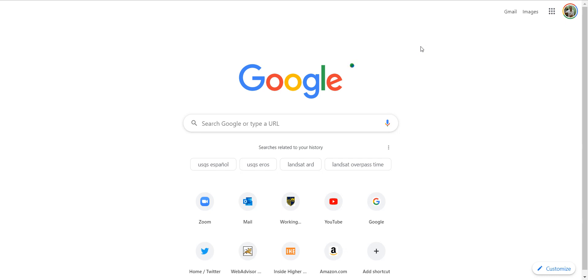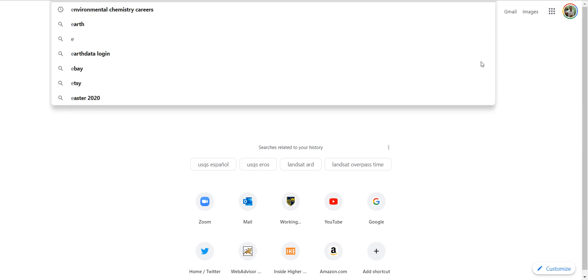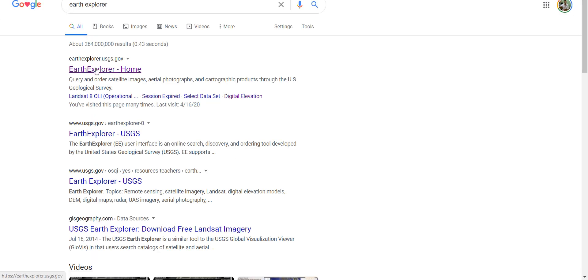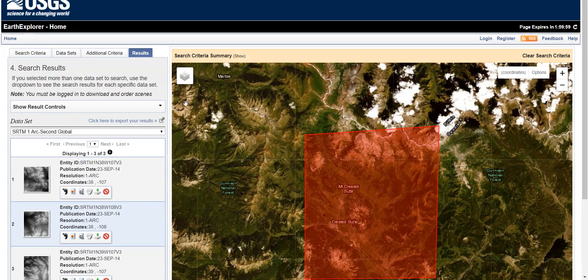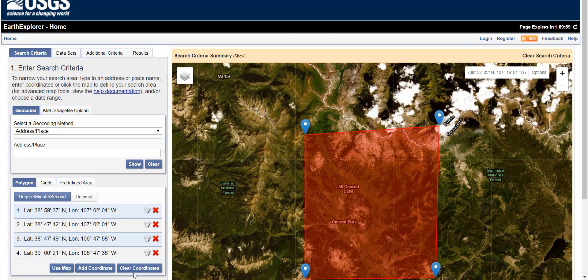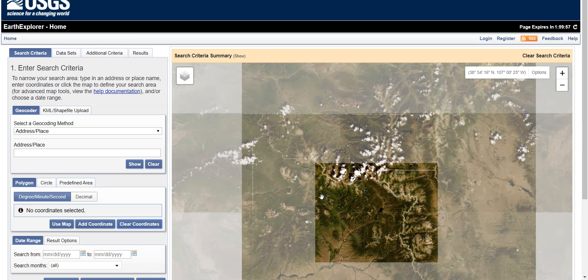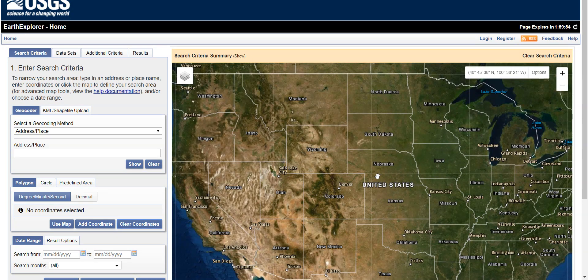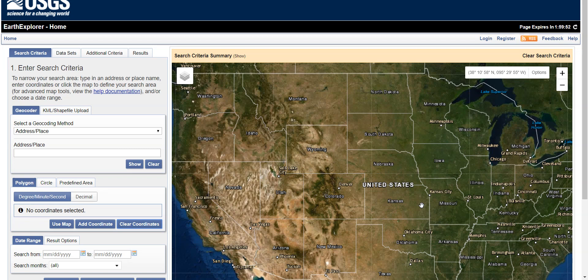I'm going to show you quickly how to get digital elevation model data from Earth Explorer. Go to earth explorer.usgs.gov — this is a great place to get a lot of different GIS datasets. Let's say I want to get a DEM like the ones we're using in our labs for an area of Colorado.